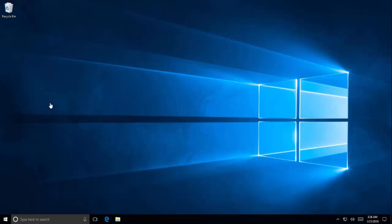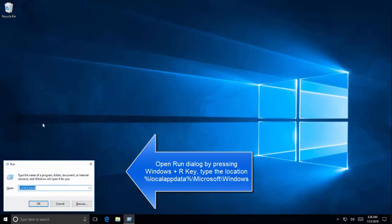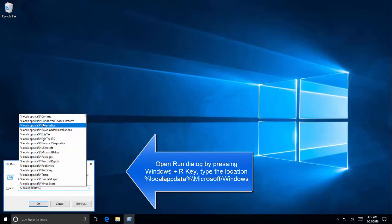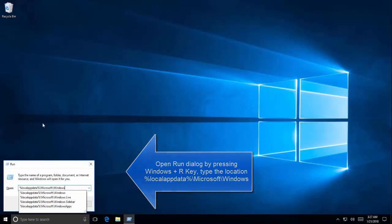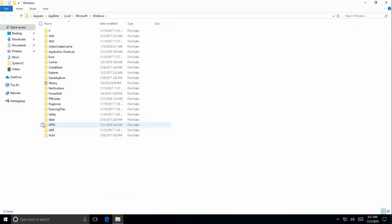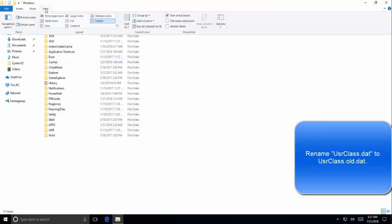The first solution is to rename the userclass.dat file. Press Windows and R button and then open this location which is %localappdata% slash Microsoft slash Windows.